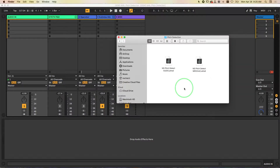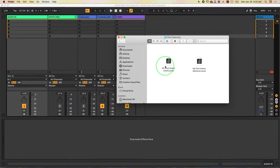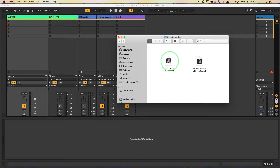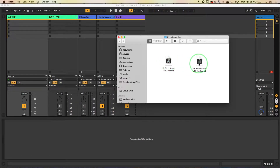I'm going to show you how you can use these two pitch detection Max for Live objects in an Ableton Live patch or session. I've got two objects here: one is NS Pitch Detect Audio and another one called NS Pitch Detect MIDI. The audio one is going to go into an audio track that will be detecting the audio coming into Ableton, and then we'll use the pitch data from the live audio signal and convert it to MIDI that we can assign to play an instrument.